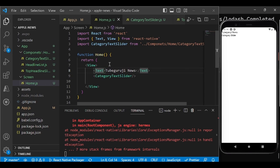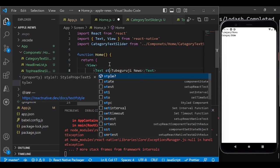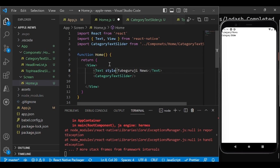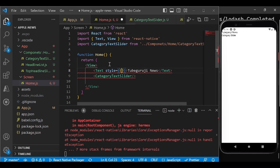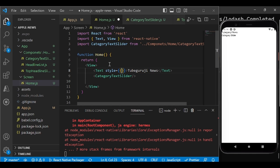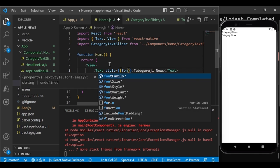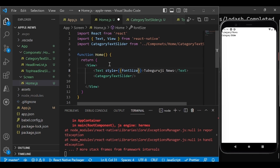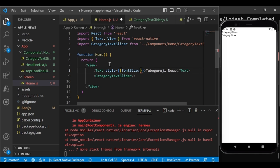Since we use the same colors repeatedly throughout the application, instead of defining color codes in every component, let's define them in a separate shared file. Go to the `app` folder, create a folder called `shared`, and inside that create `colors.js`.